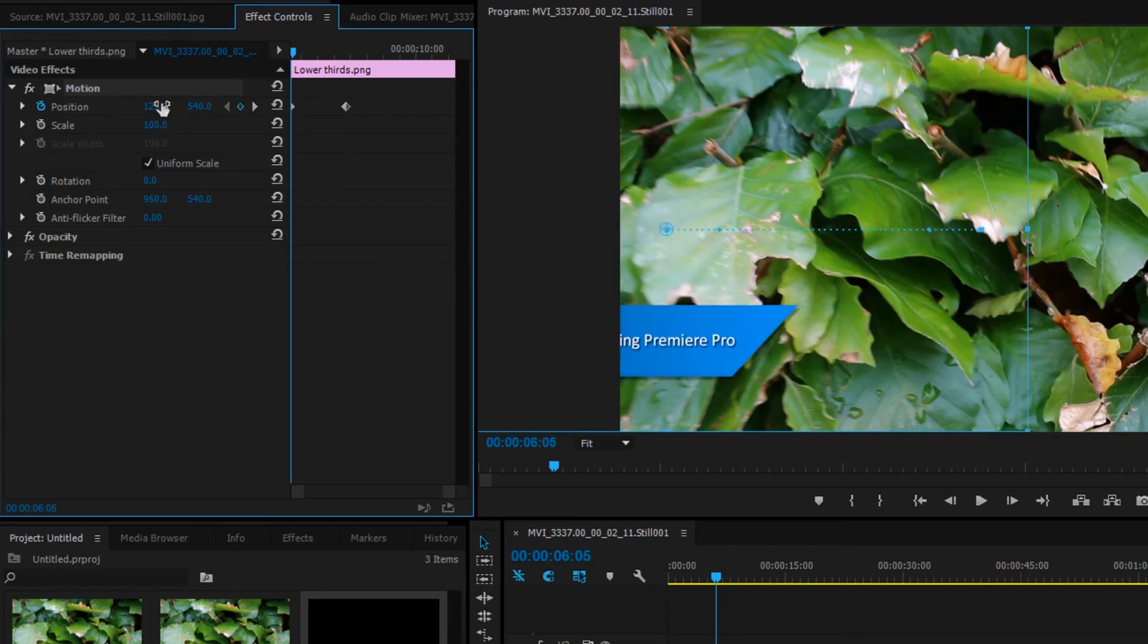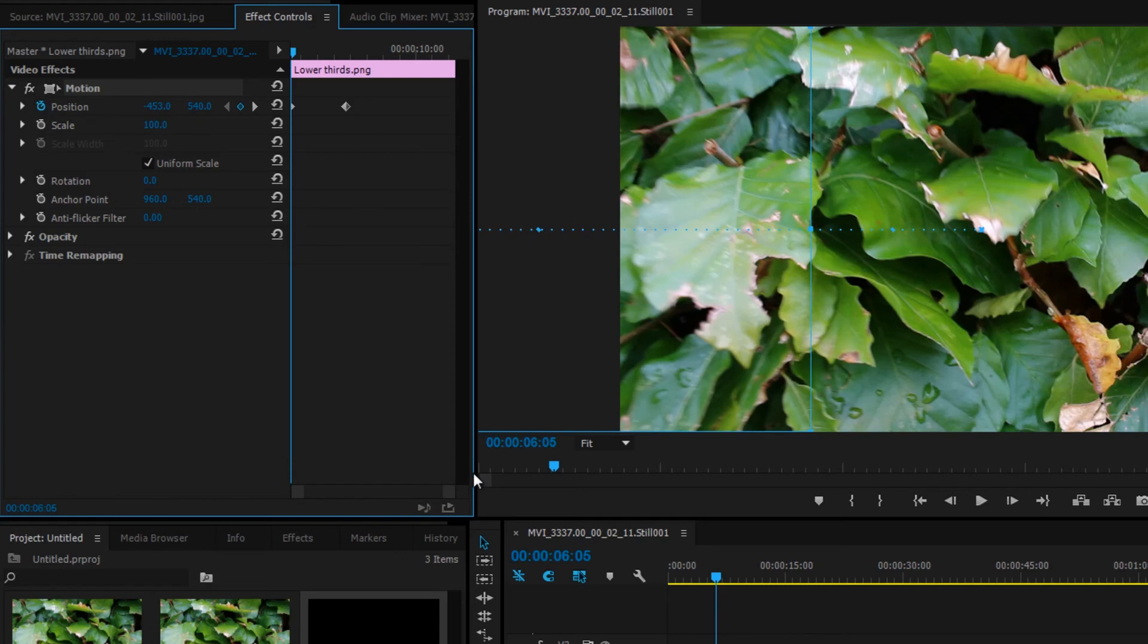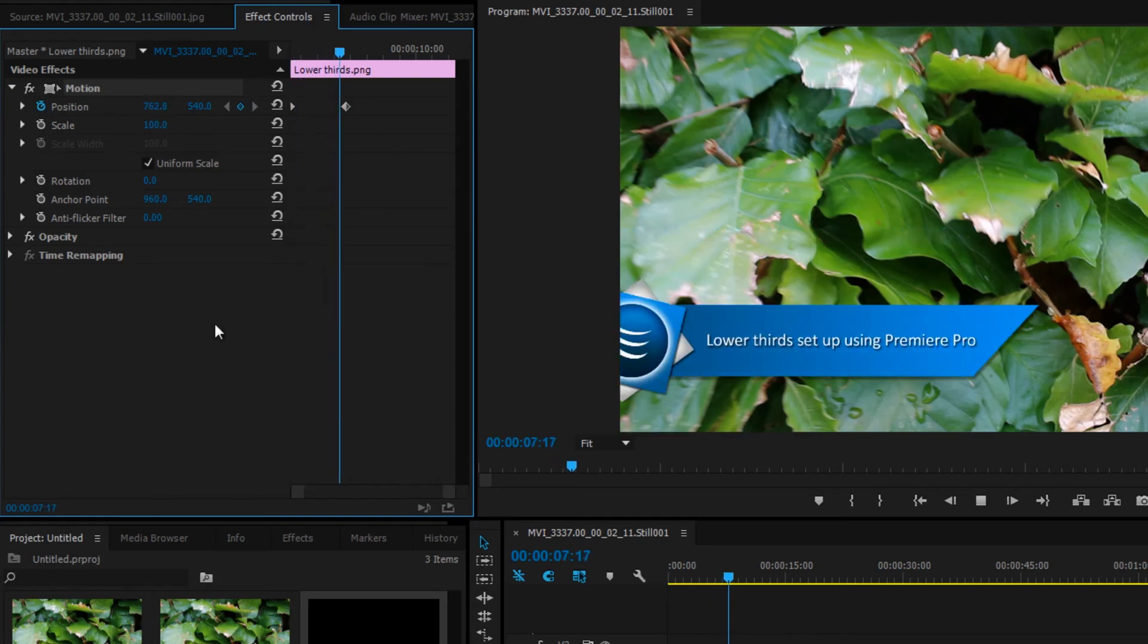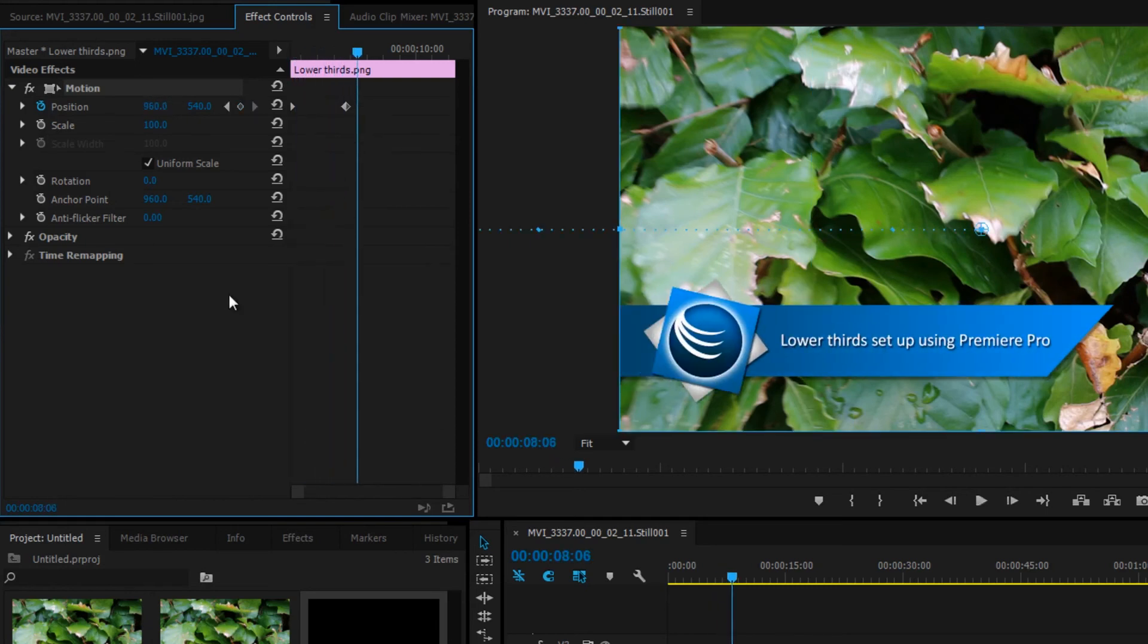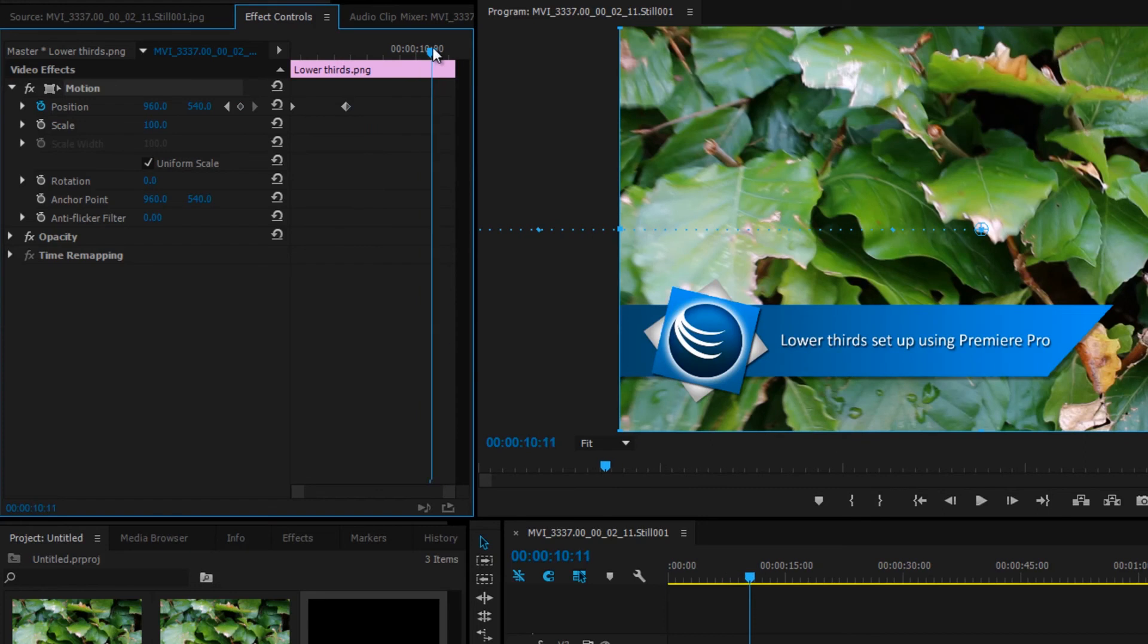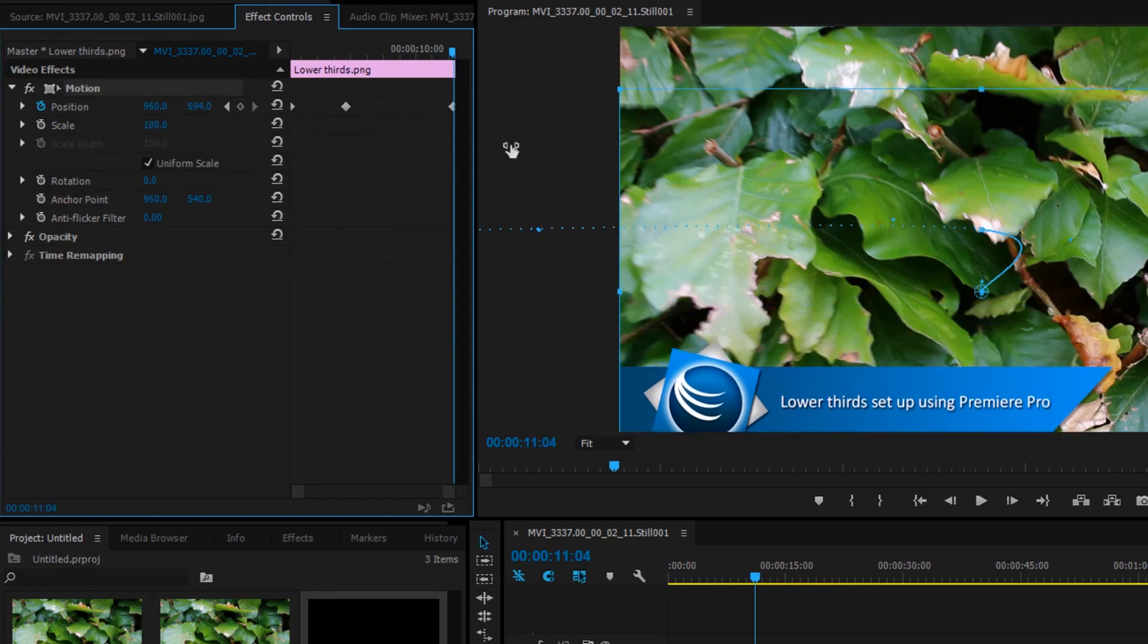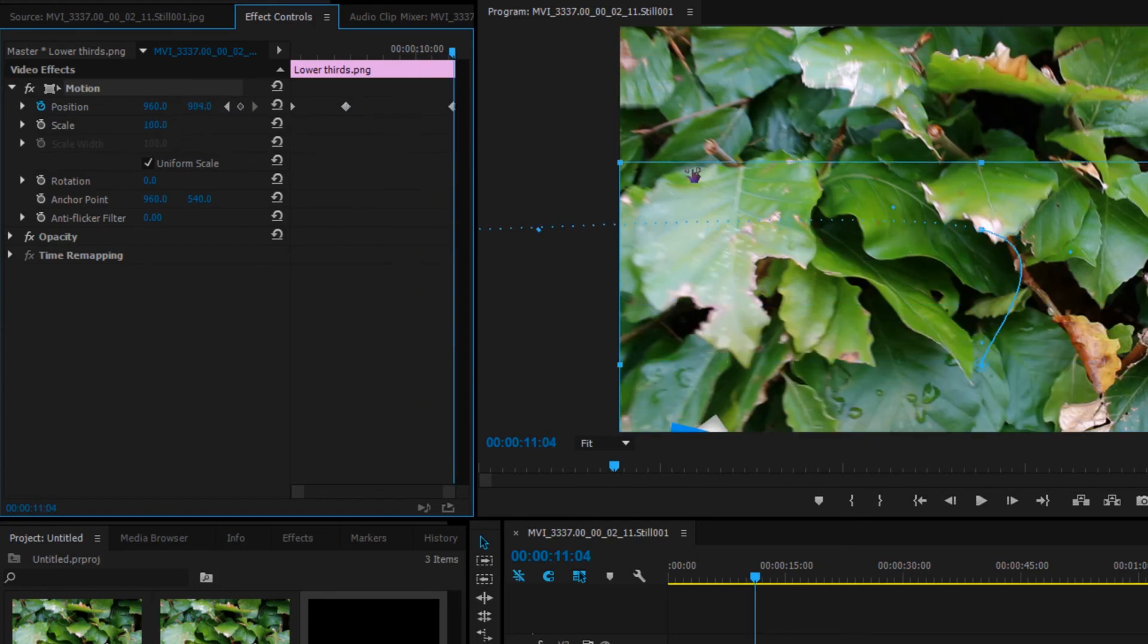Start dropping down the first number until the lower thirds is out of sight on the left-hand side. Now we can see it flies in. Position the current time indicator at the end of the clip and start increasing the second number. This will make the lower thirds go down. Do this until it's out of sight.